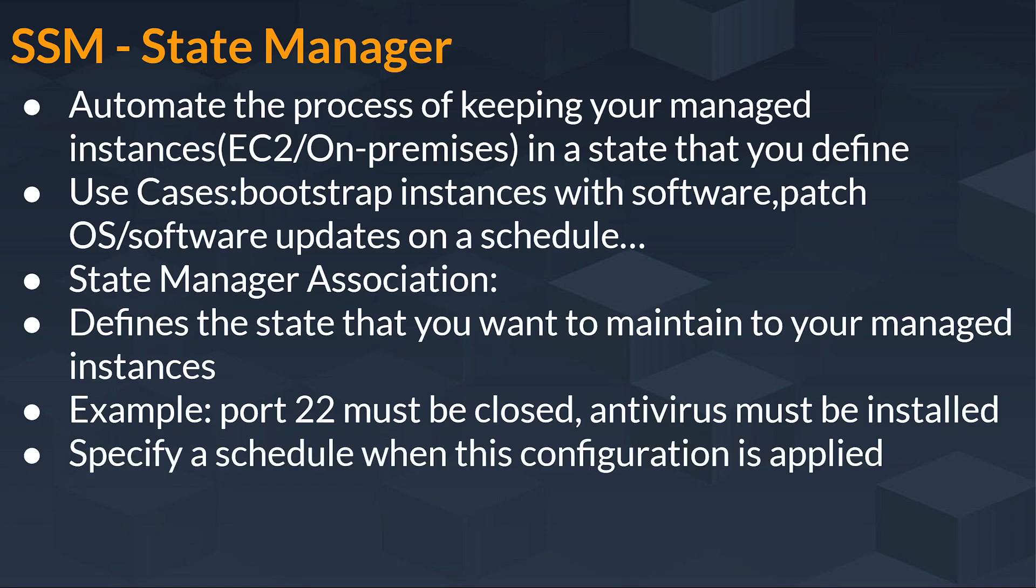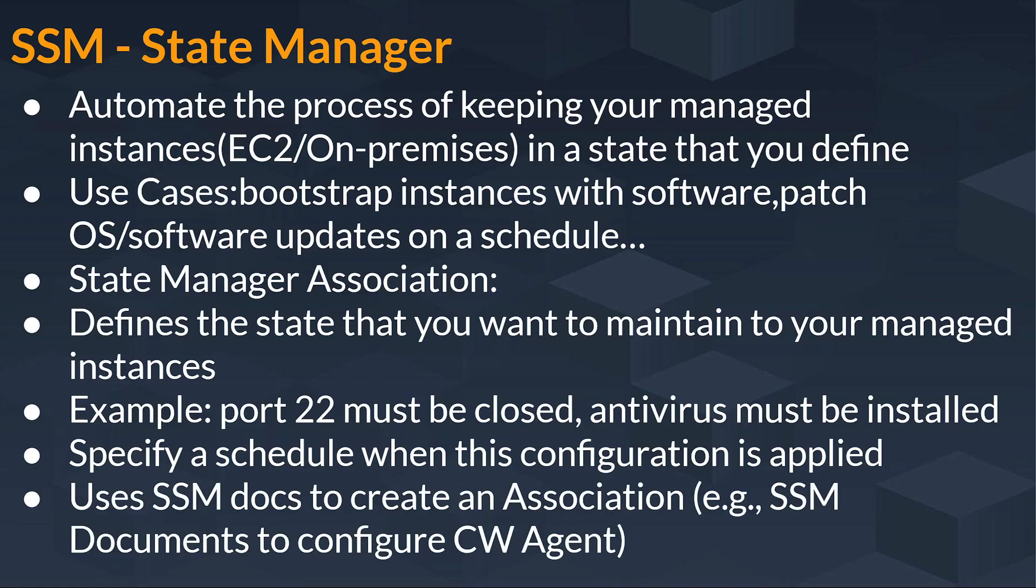It specifies a schedule when that configuration, suppose you want port 22 to be closed, you can specify a schedule when that configuration is to be applied. And also it uses SSM docs to create an association. For example, SSM documents to configure CloudWatch agent.